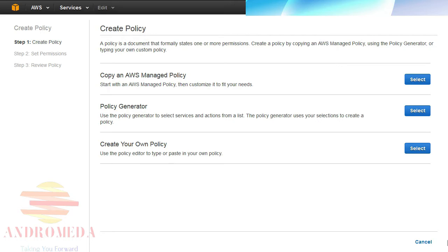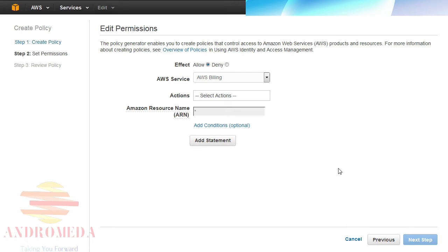When creating custom policies, you can start from an existing AWS Managed Policy and then customize it, use the Policy Generator to assist you in creating it, or write it from scratch in JSON. In this example, I'll use the Policy Generator by clicking on the Select button to the right of the Policy Generator label.